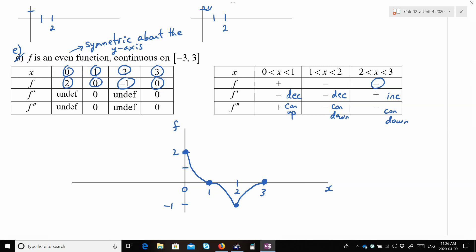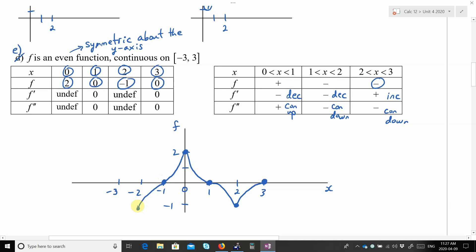And then we get back to the fact that f is an even function, meaning the function is symmetric about the y-axis — a mirror image. So we extend to negative 1, negative 2, and negative 3 and do the mirror image there. That's an even function — it looks the same on the right as on the left.